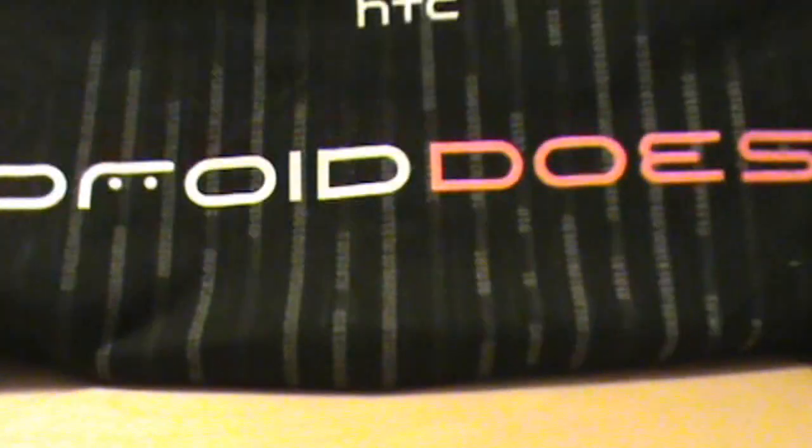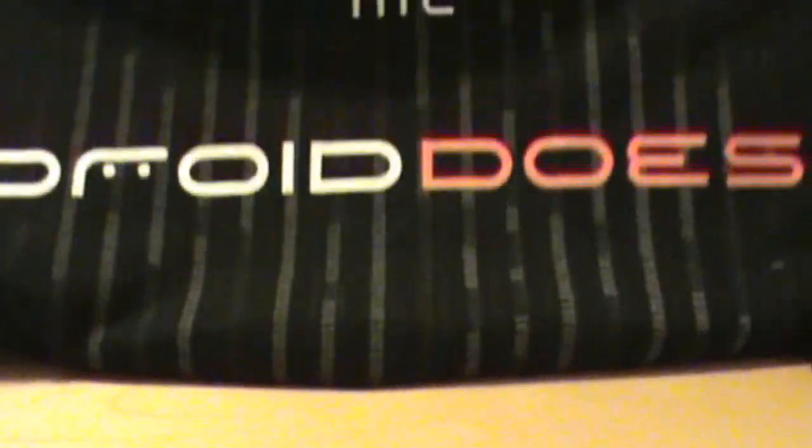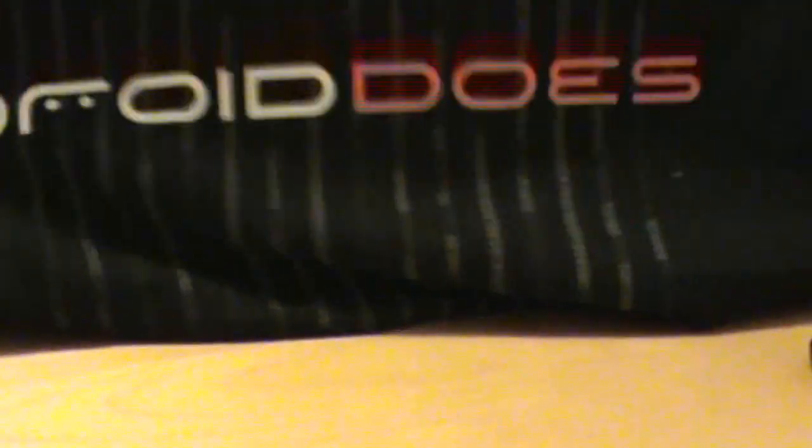Giving away a free t-shirt later. Droid Incredible, Motorola Droid, showing love to everybody. We're out, peace.